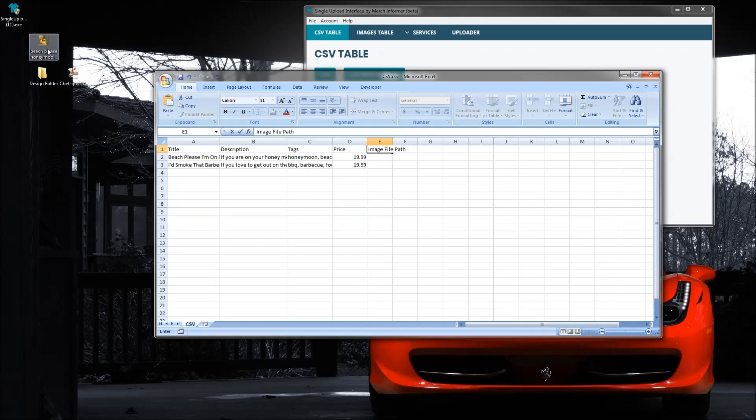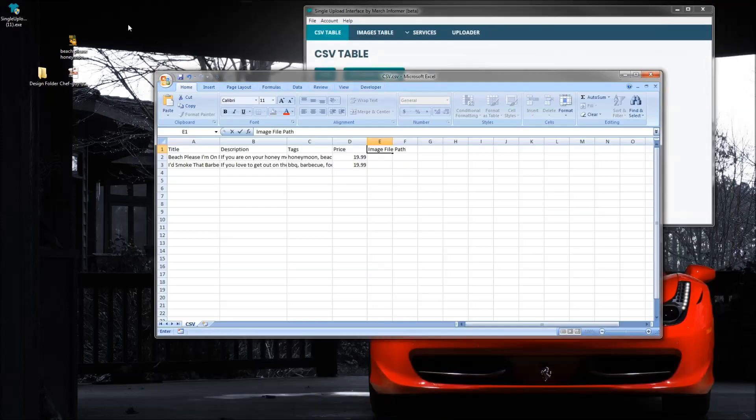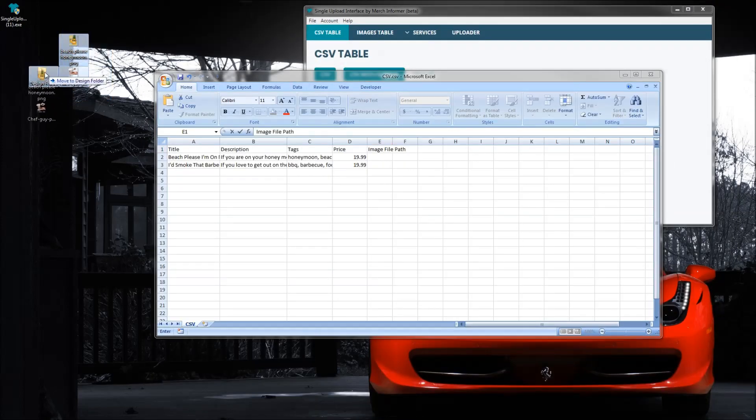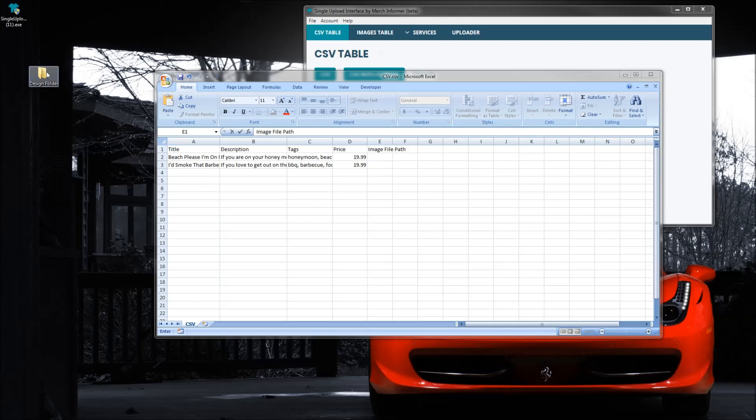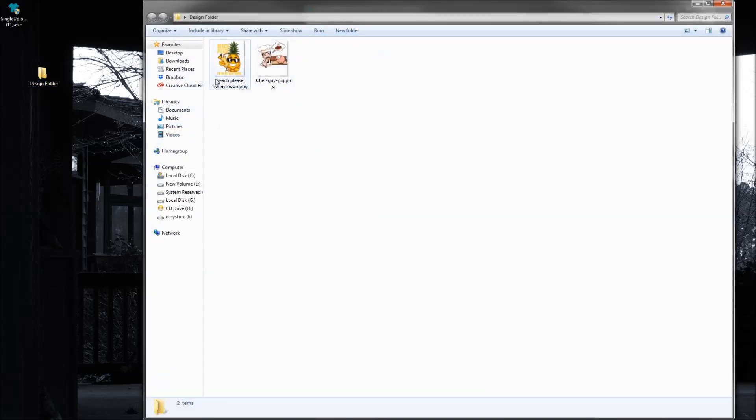So you see I have these two designs right here and I made a folder on the desktop which is completely empty. Let's just say you had all of your designs inside of a folder. I've labeled it design folder. We'll open it up, you see there's two designs in here.